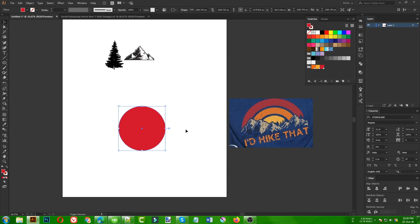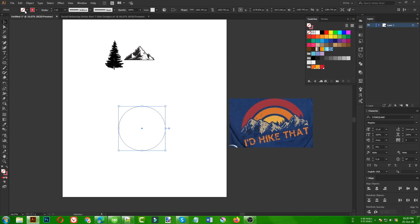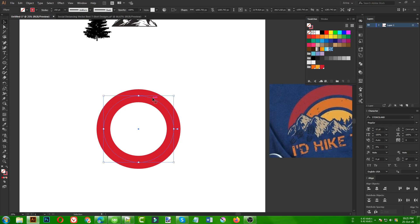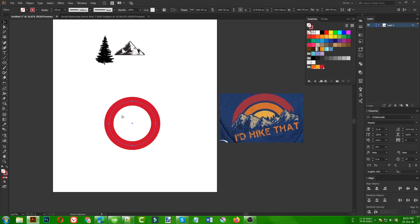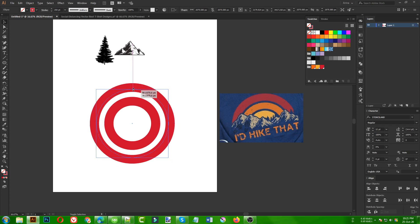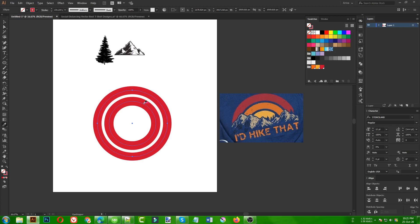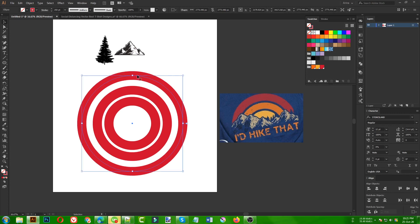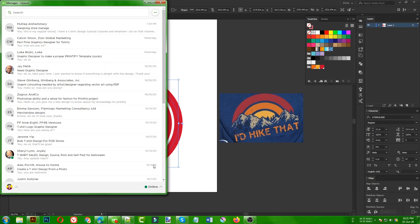I'm pressing Shift+X to convert the ellipse to a stroke color — no fill, only stroke. I'll change the stroke color later but first I need to make it really bigger, around 250 points stroke size. To make another version, I can select this, press Ctrl+C to copy, then Ctrl+F to paste in front, make it bigger, and use the eyedropper to sample the same stroke size. But it's really hard to keep the distance the same that way.